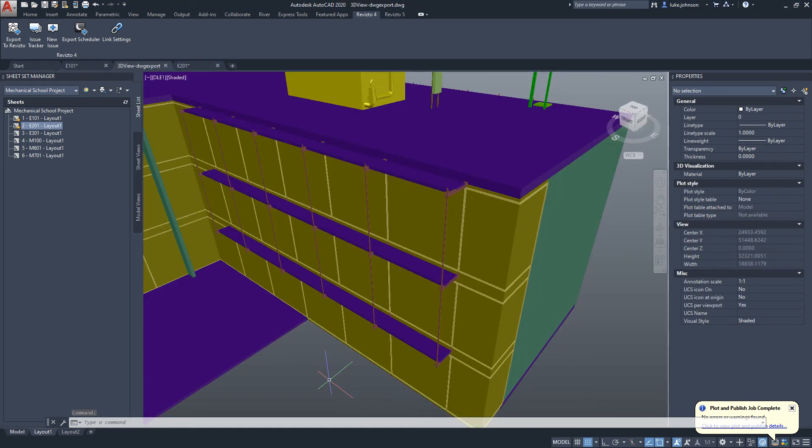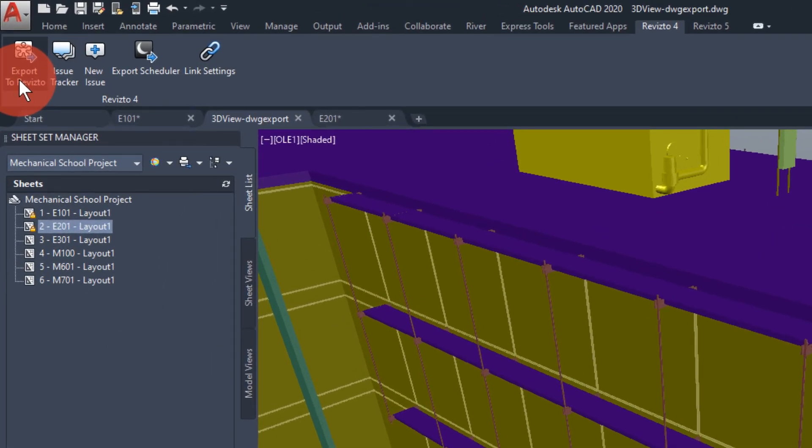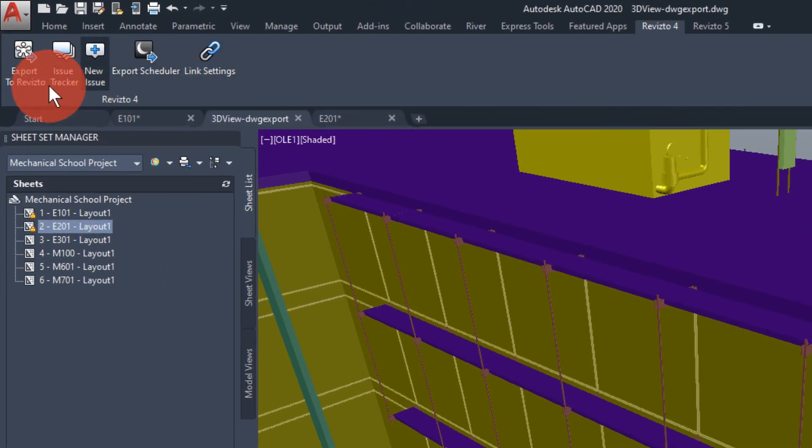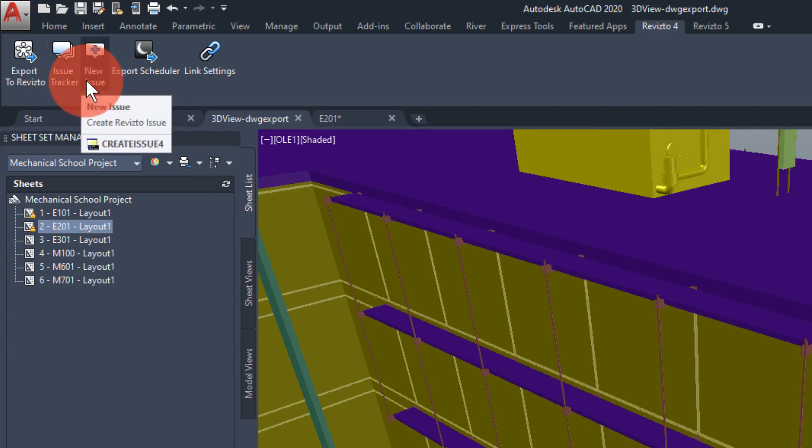We've now looked at how to export to Revisto, set up the export scheduler, view the issues, create 3D issues from Revisto or AutoCAD and create 2D issues from AutoCAD.